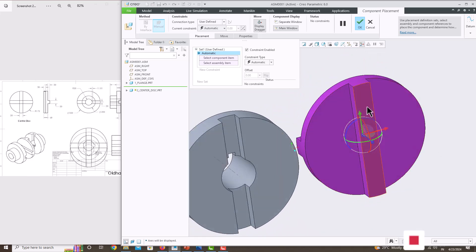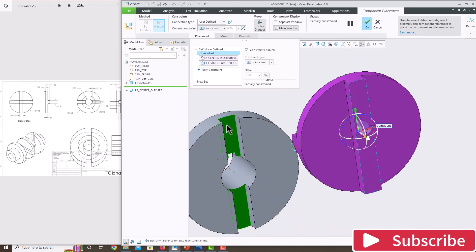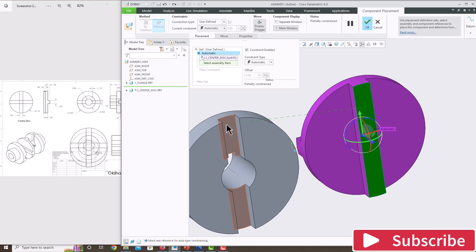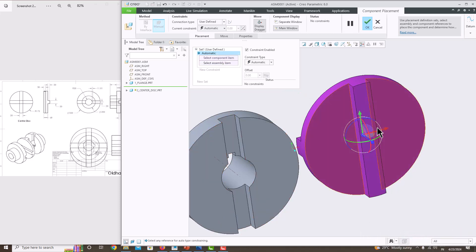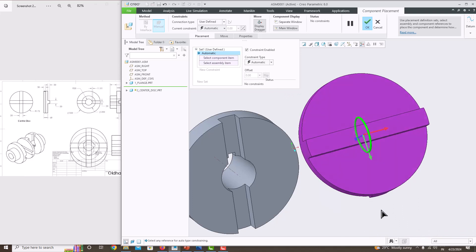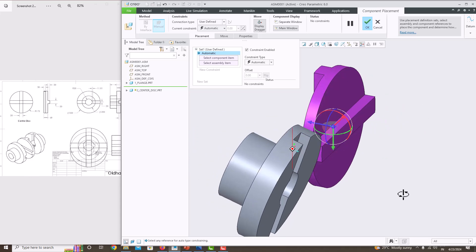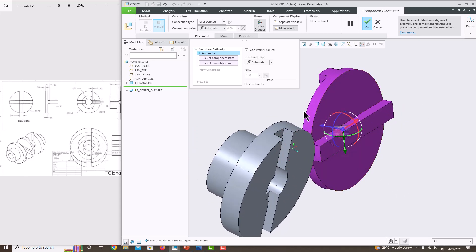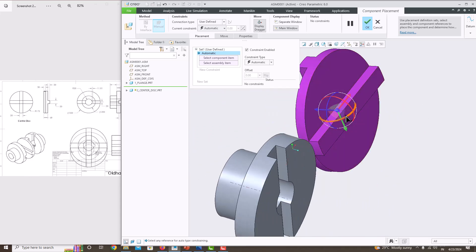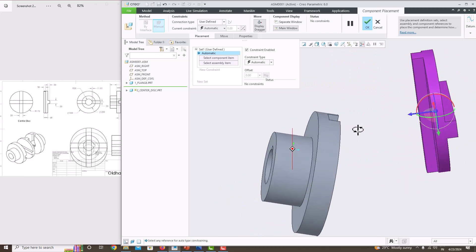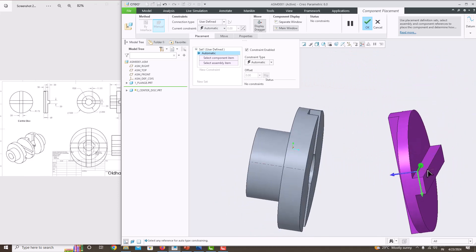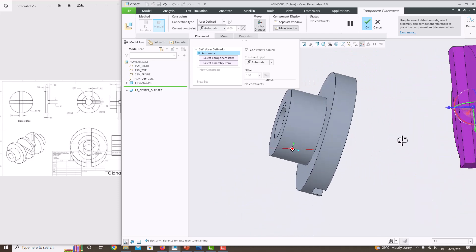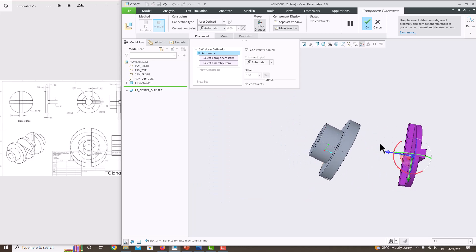Now rotate this component using the controls. Take this and place it like this. We can also translate it. Translate it like this and keep the component positioned here.